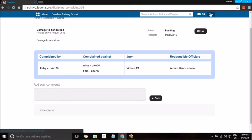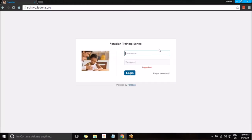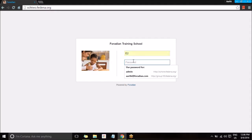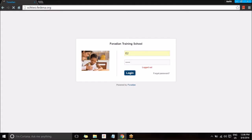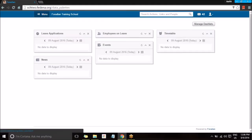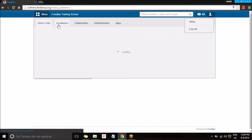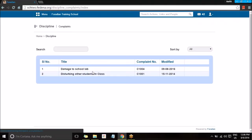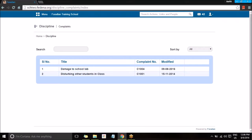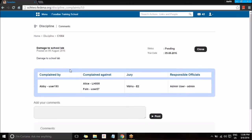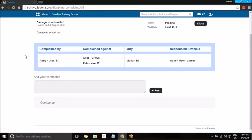Let me login as employee E3, because this employee is a jury member. Once logged in, you can go to Academics, then to Discipline, and here you can see the title — the discipline or complaint that was created. You can see the complaint number, select it, and view the details — this is how it is visible for the admin as well.